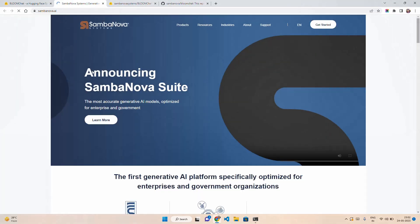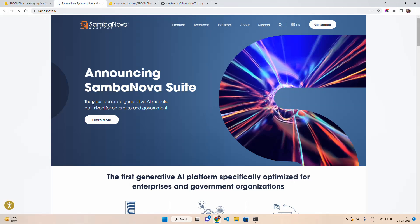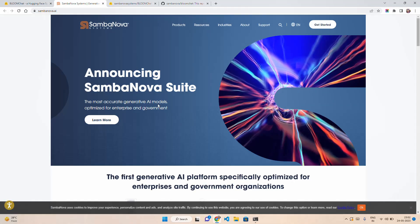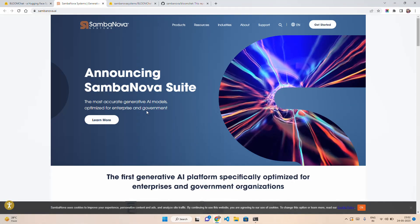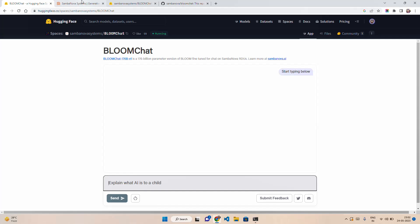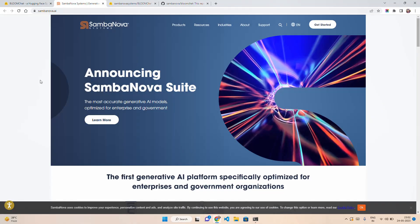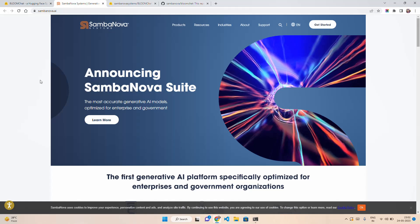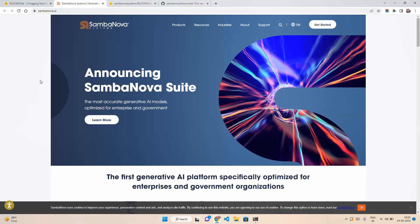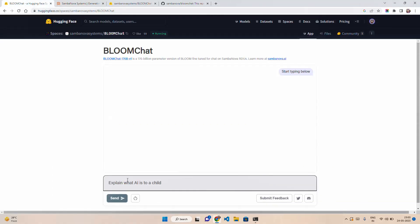Fine-tuned for chat on Samba Nova RDUs. Learn more about SambaNova.ai. You can also read about the company that created this. Most accurate genetic AI models optimized for enterprise and government. We have seen multiple organizations working in generative AI like Stability AI with Stable Diffusion, Samba Nova, Eleuther AI, and many others.